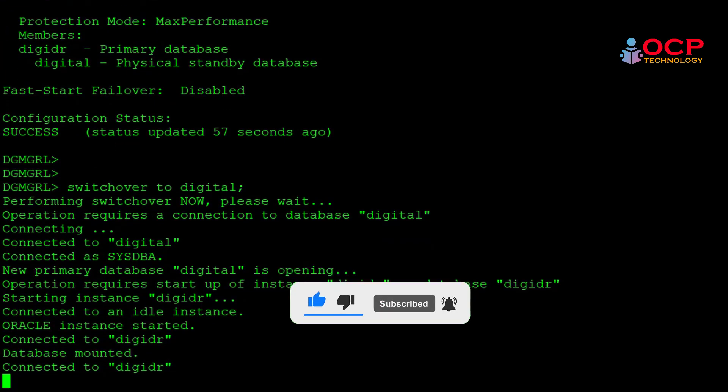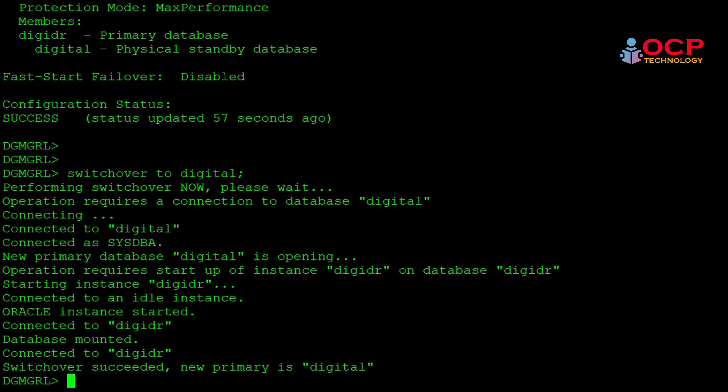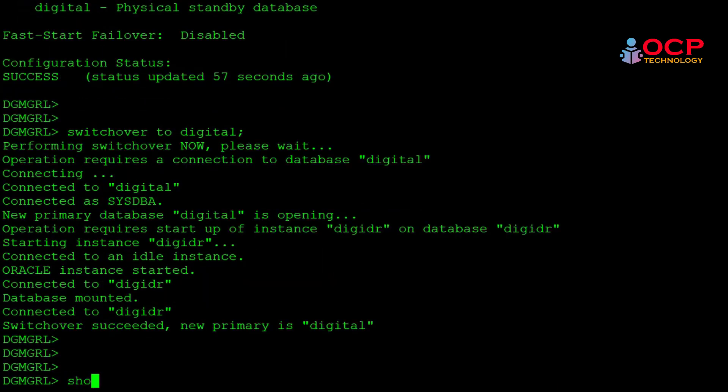Now let's try to change the database role same as before the failover. Let's connect with the DG broker and run the command: switchover to digital. Okay, switchover completed now.